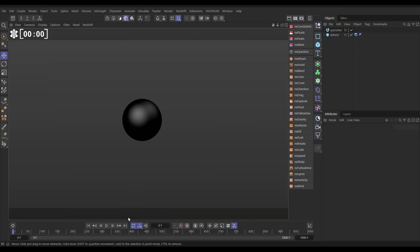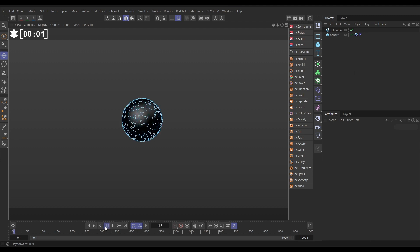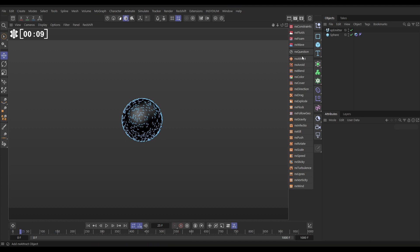In our scene we are emitting particles from this primitive sphere. The sphere has got a particle collider tag on and we're going to use NX Question to create this spawning effect.